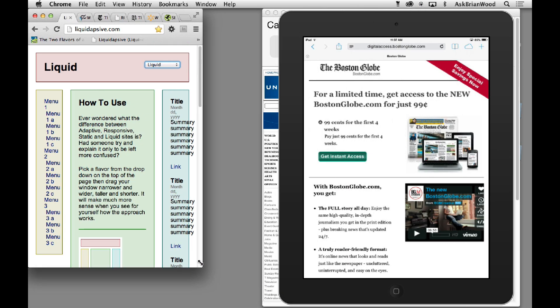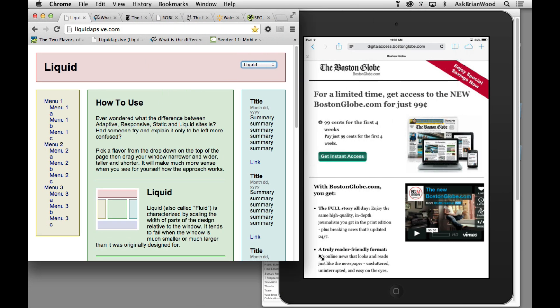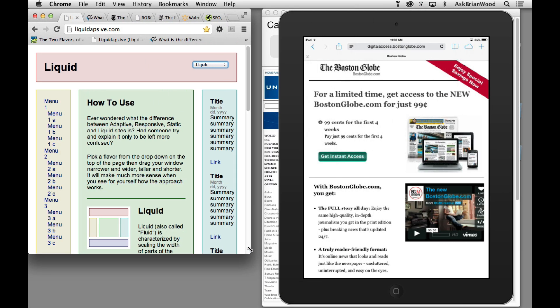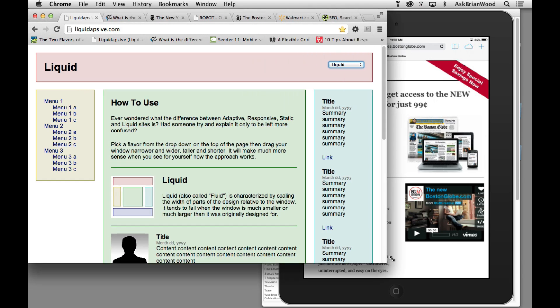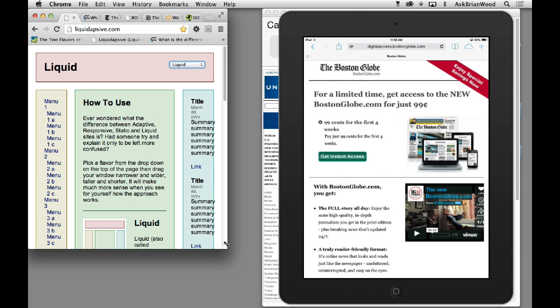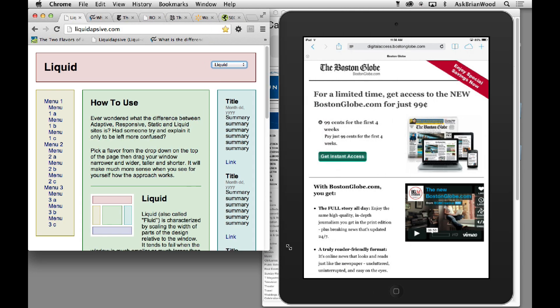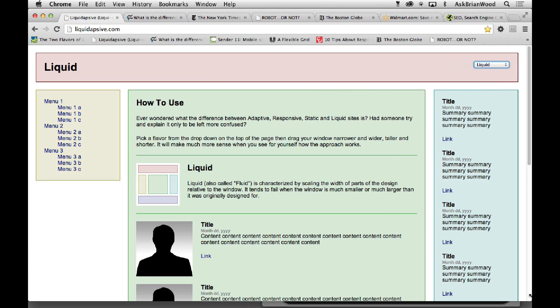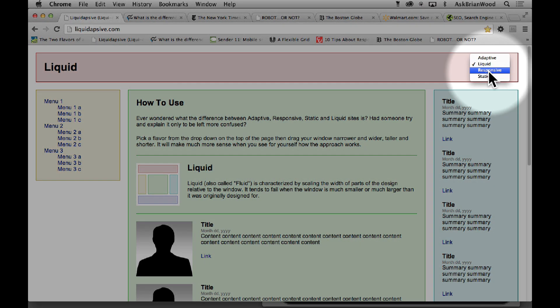You'll notice that basically just the layout is changing. The content isn't really doing much, it's just kind of reflowing in there. Now let's take a look at a responsive layout.